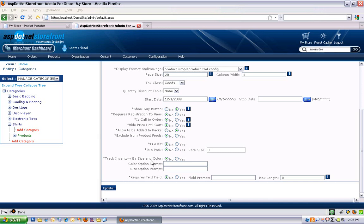Track inventory by size and color. So down at the variant level of a product, you can specify size and color attributes. And this allows you to track inventory per color and size attribute if you'd like to do that. If you don't use those, I'd recommend leaving that as no.